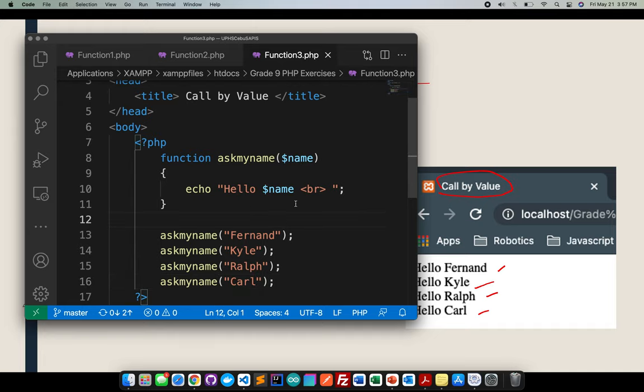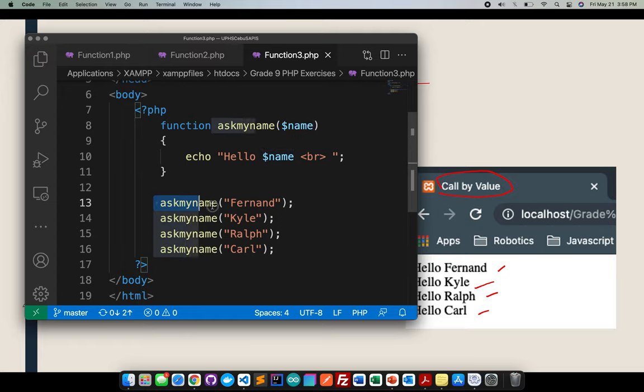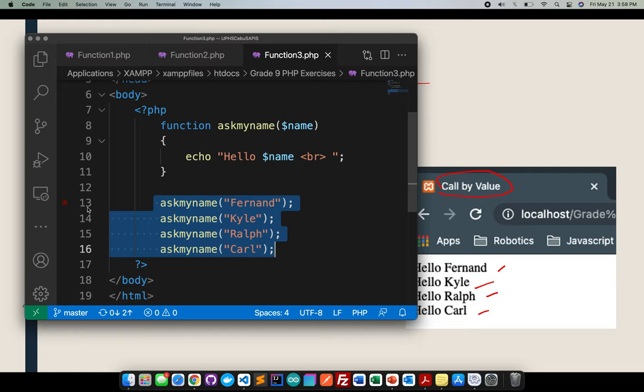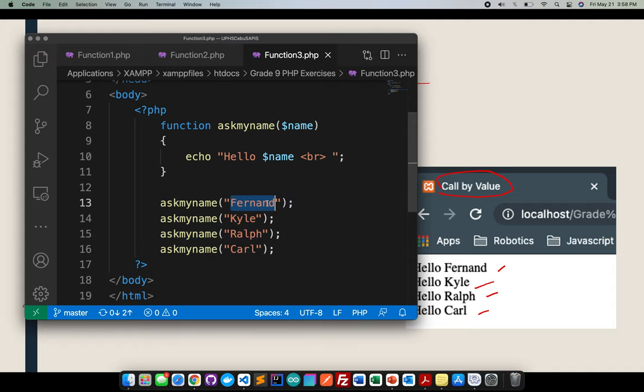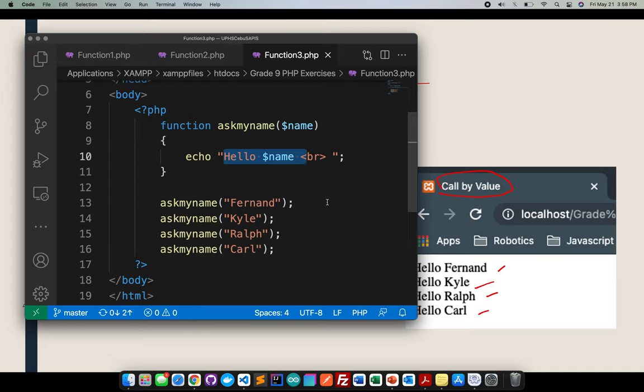I will explain this code first. Basically, in my call by value argument, I already have a parameter here, which is a parameter name. The parameter name will basically wait, it will basically wait the input or the assigned value coming from these line of codes. So from line of code 13 going to 16. So once it will be entered here, if there is a name entered here, or if there is a name entered here inside the double quotation in the ask my name, this is also the chance for the Fernand will be transferred in the at name. Then after that, the at name, it will help us display it like that.